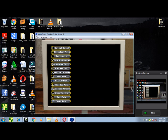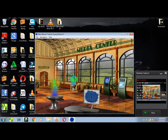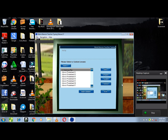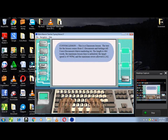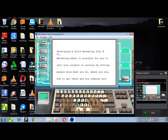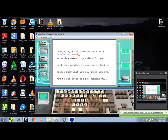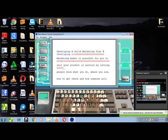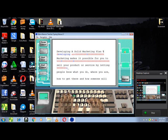Welcome to the Mavis Beacon typing games. Here you can choose your activity. Click here to visit the media center, make your own lessons with the custom lesson designer.